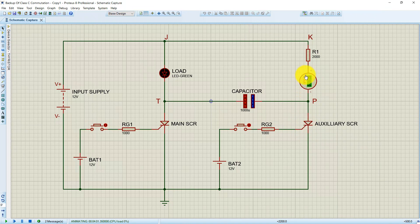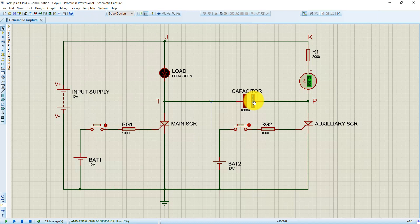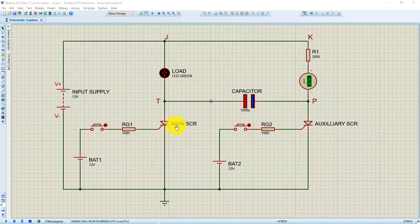We can see that the auxiliary SCR is in the conduction state, as a constant current of 6 milliamps is flowing through it. Again, the circuit will remain in this same state as there is no path for the capacitor to discharge. The circuit remains in this state as long as the input supply is connected. By triggering the auxiliary SCR, we have achieved commutation of the main SCR.